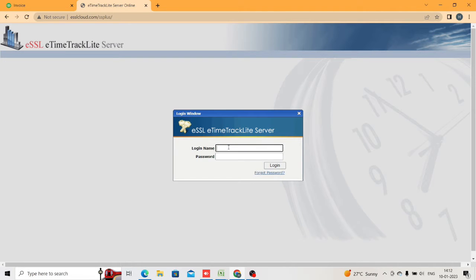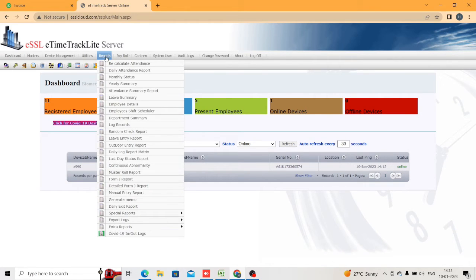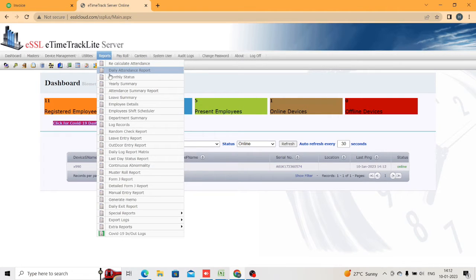Today we are going to see how to generate a report in ESSL attendance software and how many report formats are there. Just log in to your server. After login, go to Reports — there are a number of reports there. Usually people will take the daily report and monthly report.